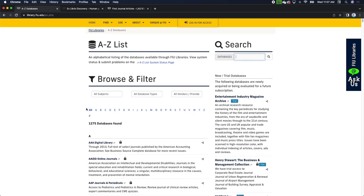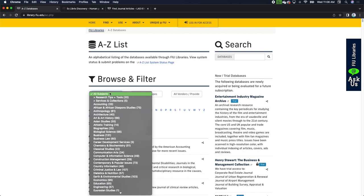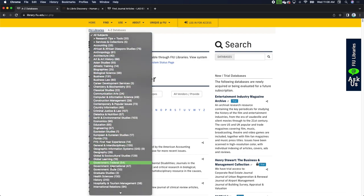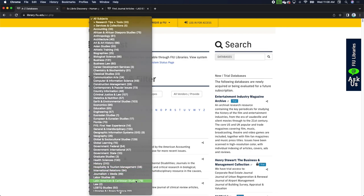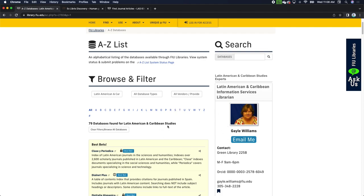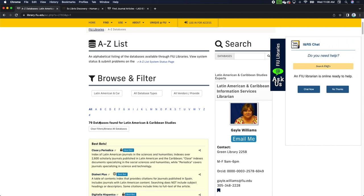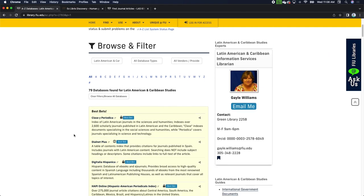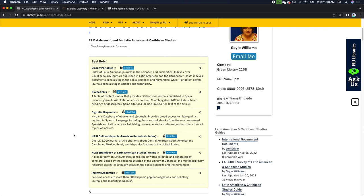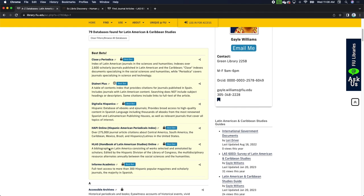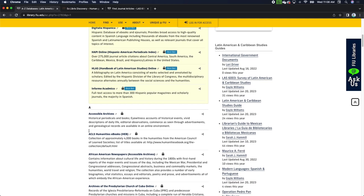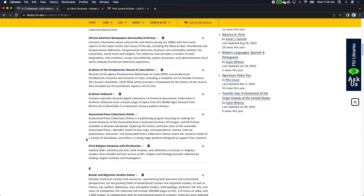You can also click through alphabetically or use the Browse and Filter dropdowns to filter through all our databases. I want to call your attention to the All Subjects dropdown — scroll down to Latin American and Caribbean Studies. These are all databases Gail identified as useful for this field. The best bets are called out at the top: these are the databases that just about everybody in the field uses first. Once you've exhausted those, you can explore more niche databases that might be perfect for your needs.